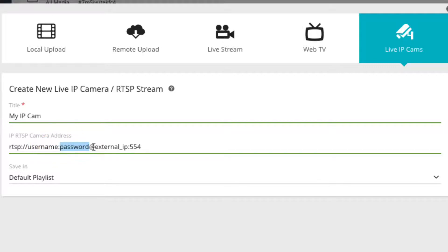After the add sign, place the external IP address for your camera, and after the colon sign enter the required port number.